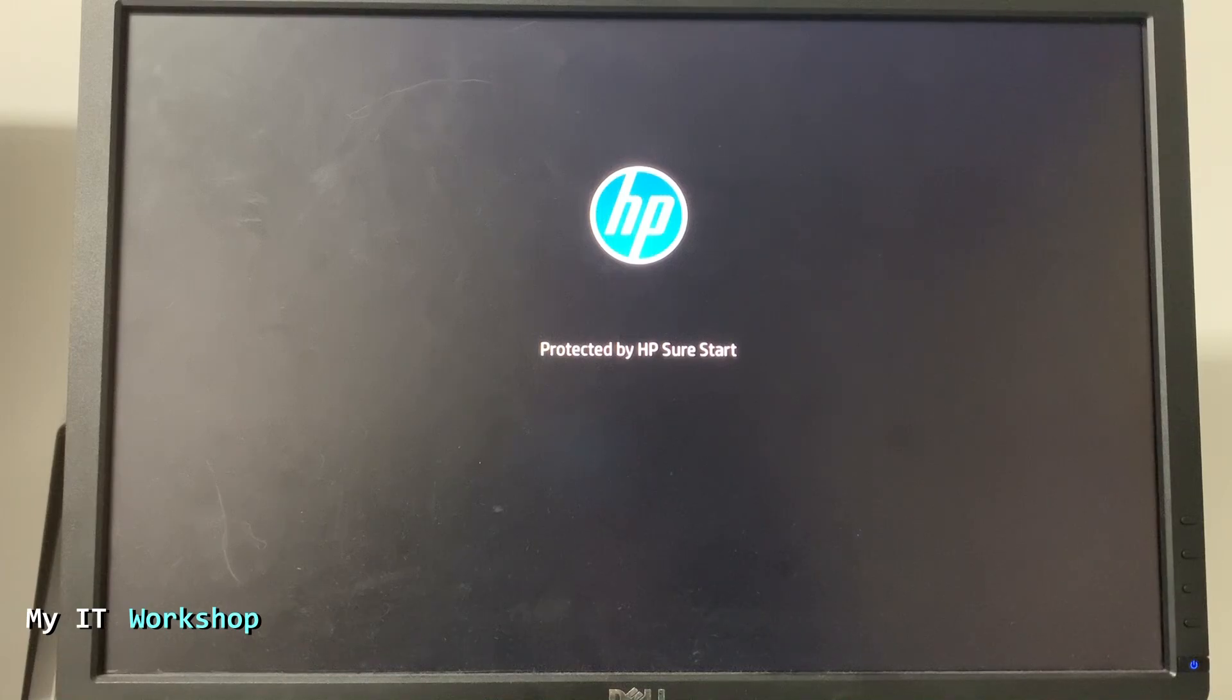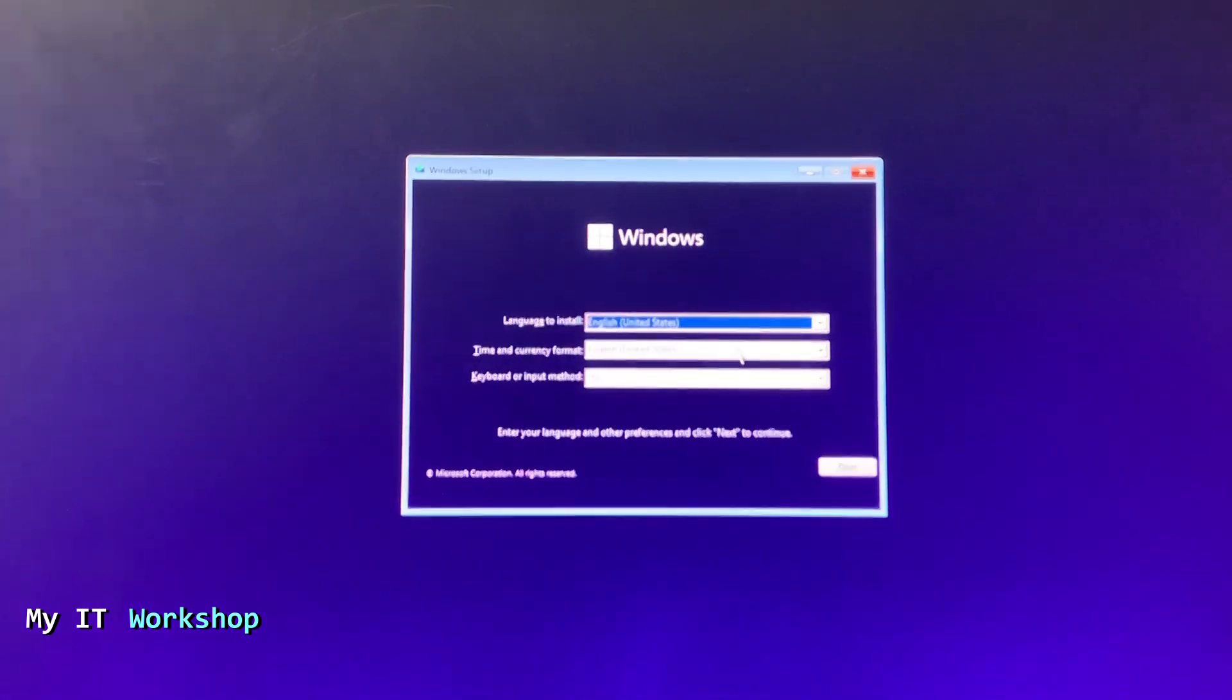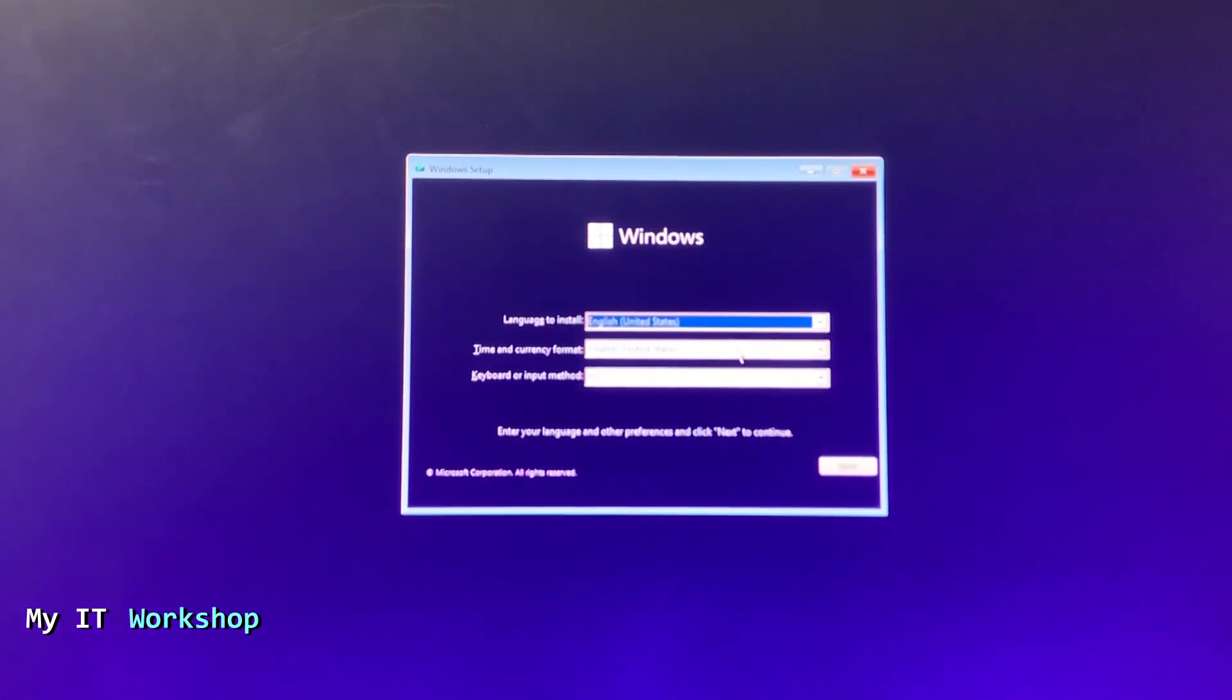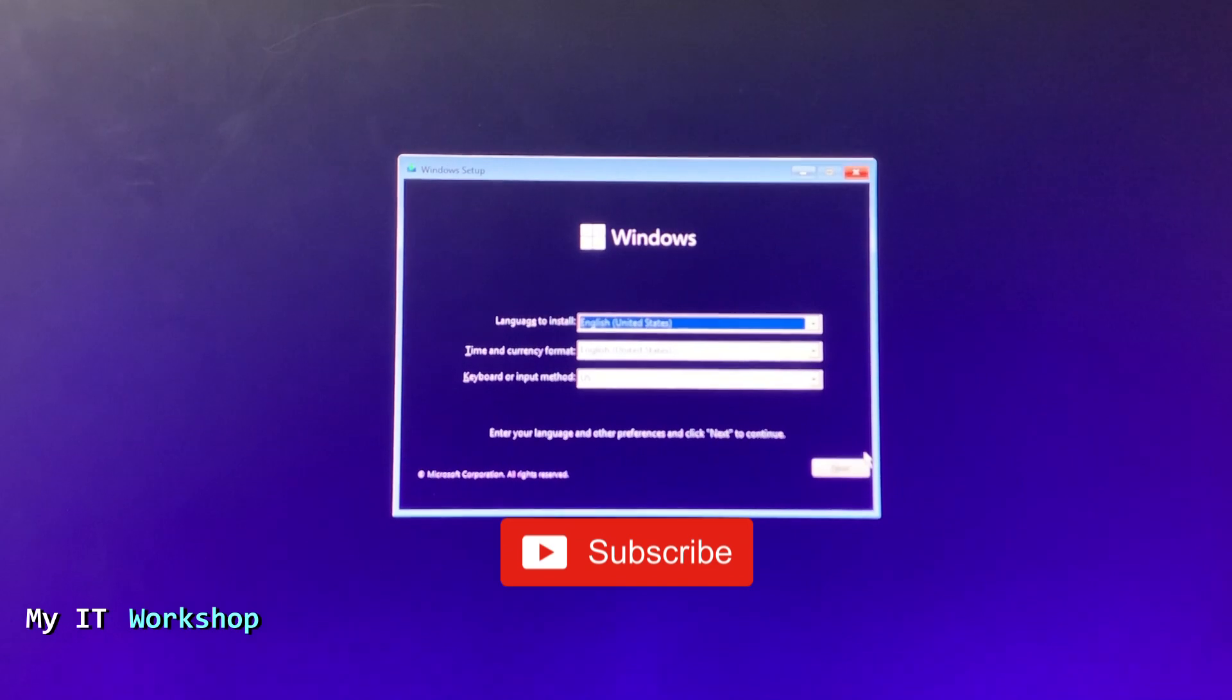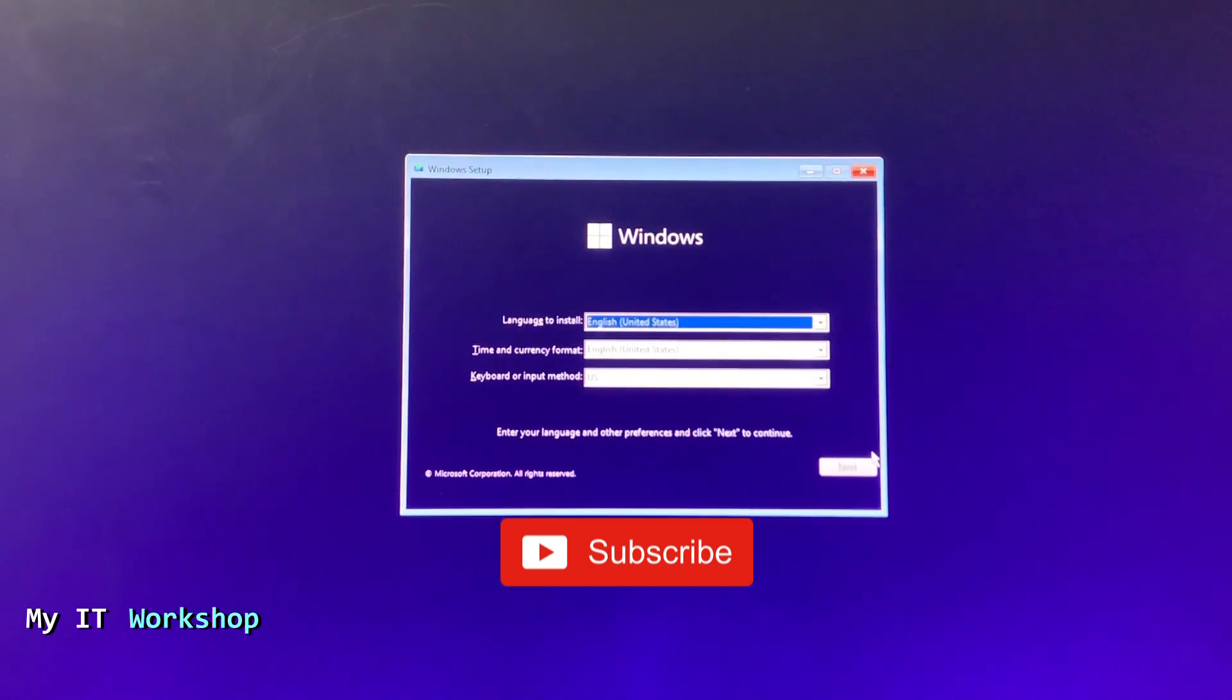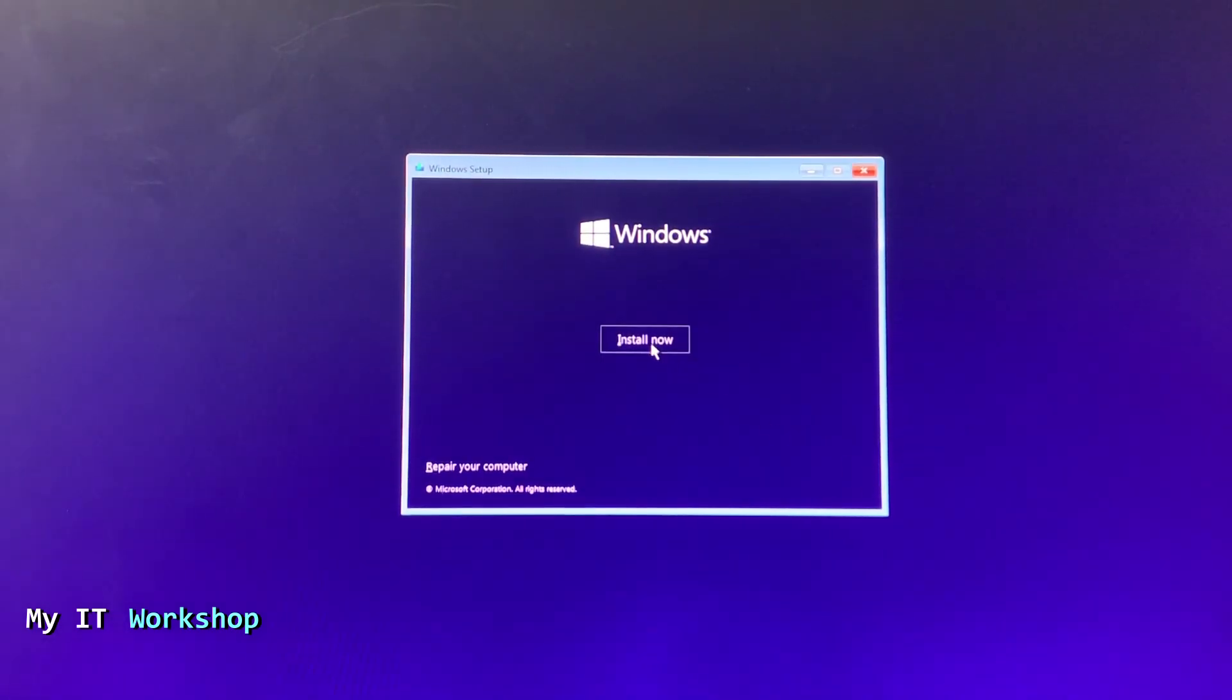I'm going to exit here because I didn't change anything. The computer is restarting and it should boot from the USB now. As you can see here, this is the menu, very familiar like Windows 10. You click next, install now.